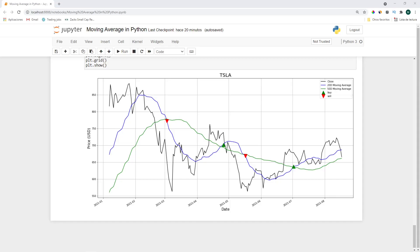Hi, today I'll teach you how to create trading signals based on a simple moving average crossover strategy. In contrast to a previous video I created, where I show you how to create a backtest for this strategy, today we'll only focus on how to create and calculate this indicator. Also, we won't be using trading-specific libraries, but only common data science libraries like numpy and pandas. So let's get started!